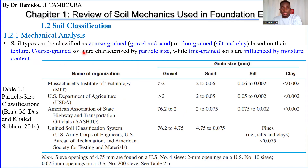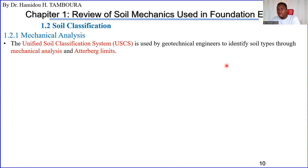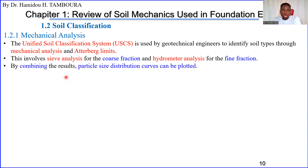For more detail about this, please refer to the soil mechanics class. The Unified Classification System is very famous and used by geotechnical engineers to identify the type of soil using mechanical analysis and Atterberg limits. It involves sieve analysis for the coarse fraction — coarse-grained soils — and hydrometer analysis for the fine fraction.